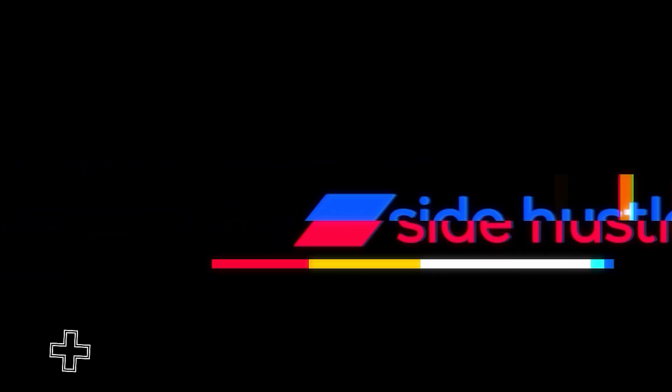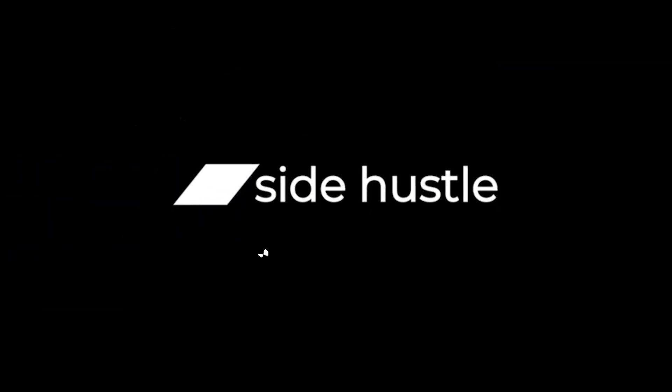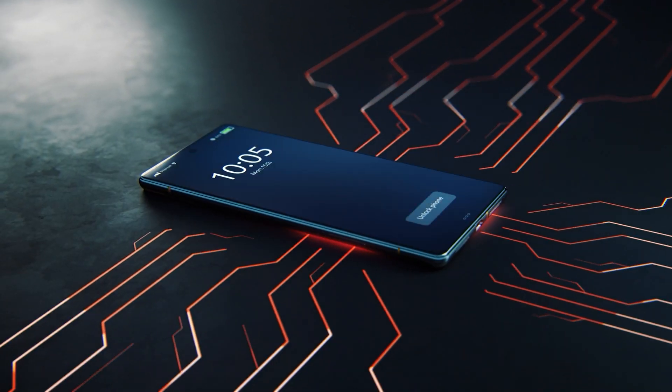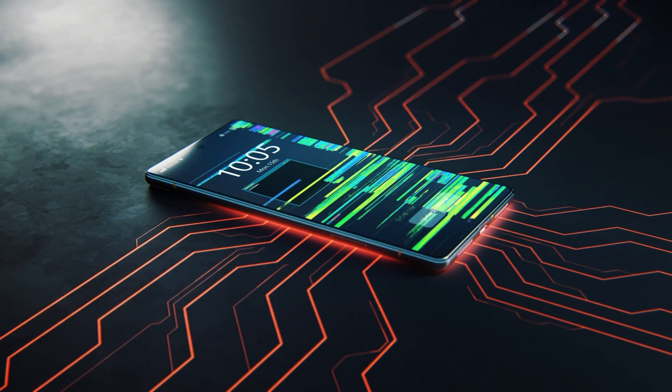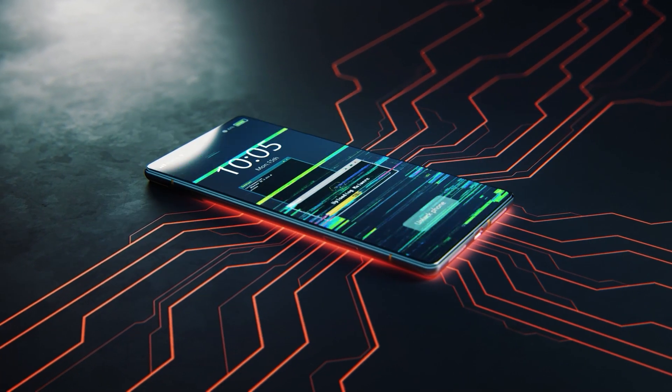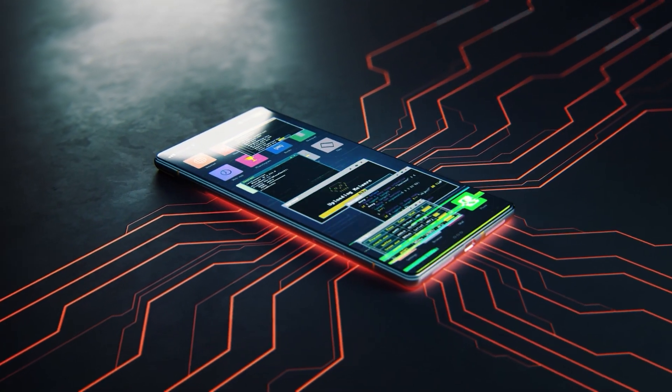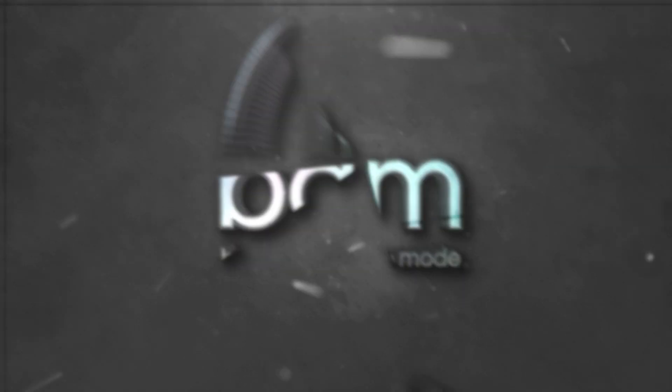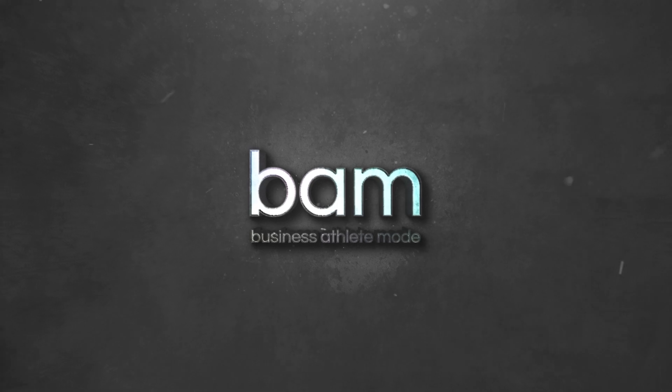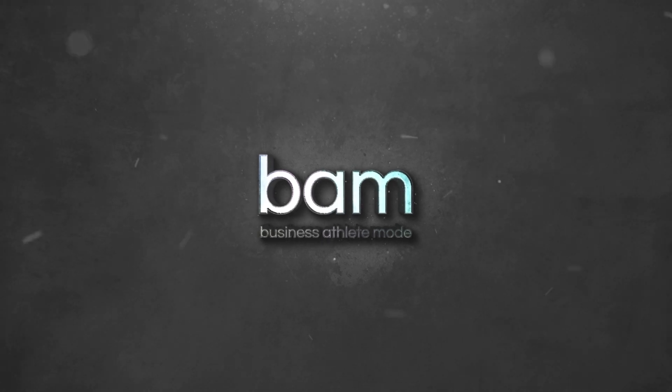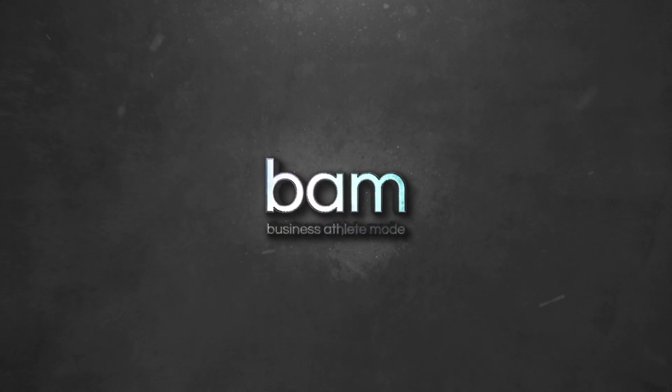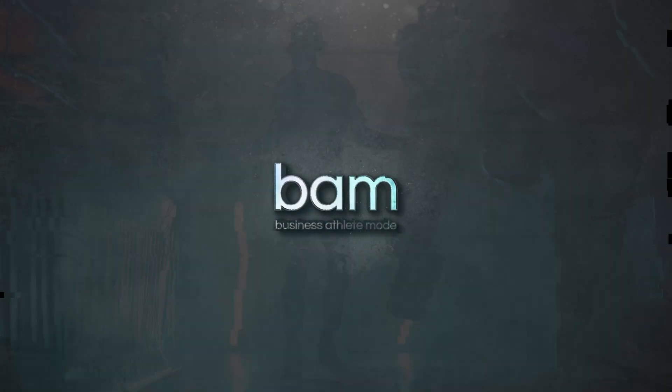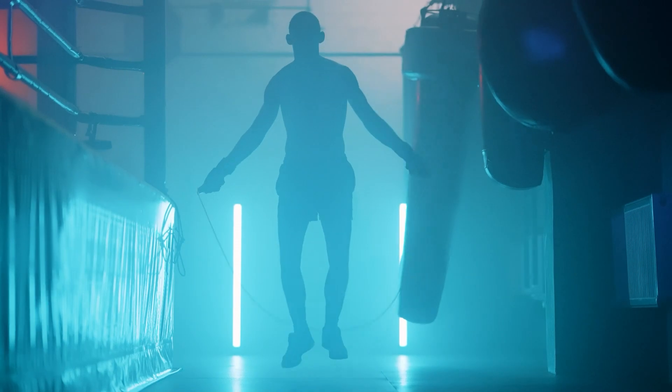Side hustle is a smartphone app for side money gigs, but the gigs are customized and they come to you. No more browsing. There are currently 1,500 freelancers on our platform. We've also built a career accelerator that nurtures, trains, and manages a new type of talent, the business athlete.